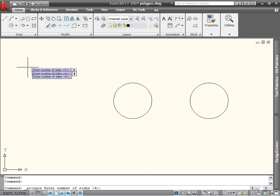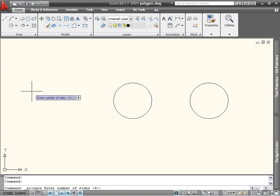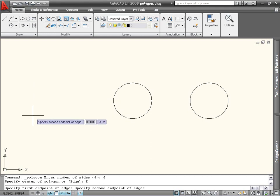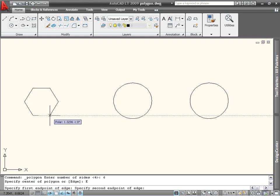When you start the command, the first prompt is for the number of sides. In this case, let's use 6 to create a hexagon. Next, you can choose between defining the polygon by a center point and radius, or by the length of an edge. For example, I can use the edge option and define a length of 2 units.